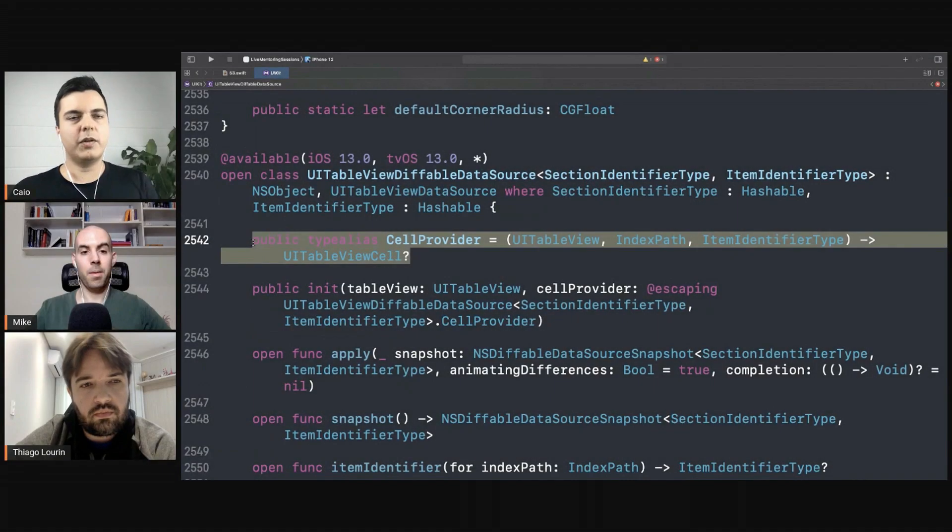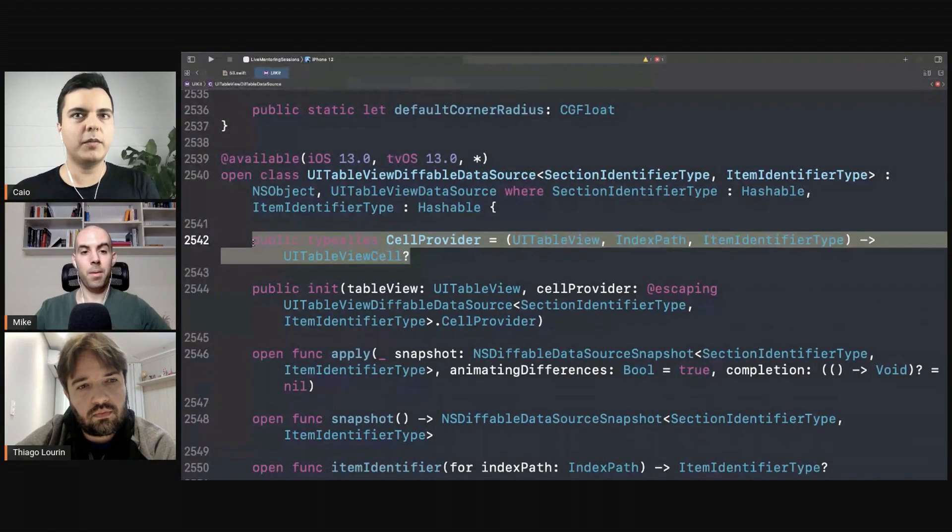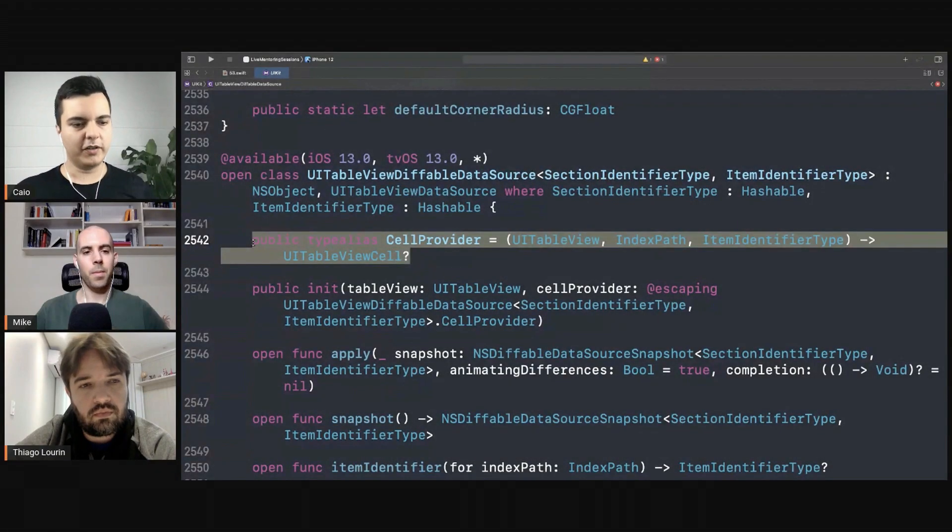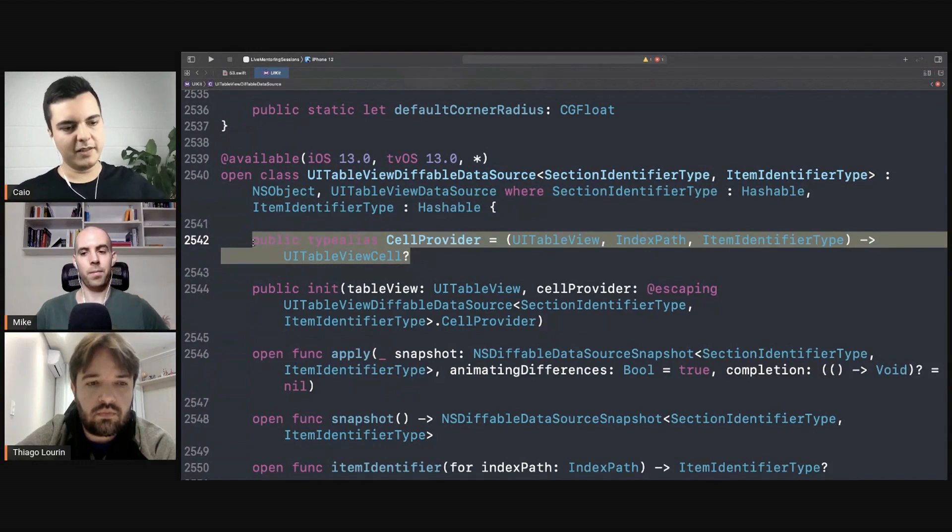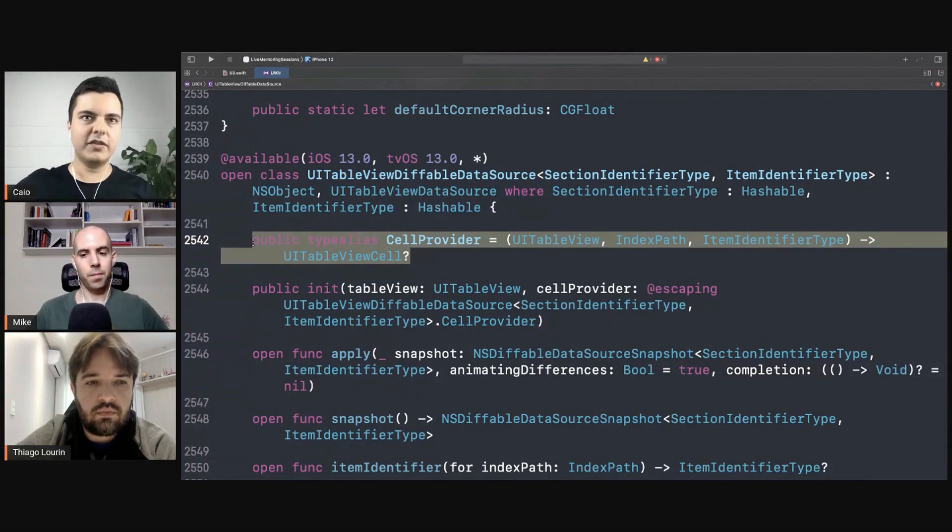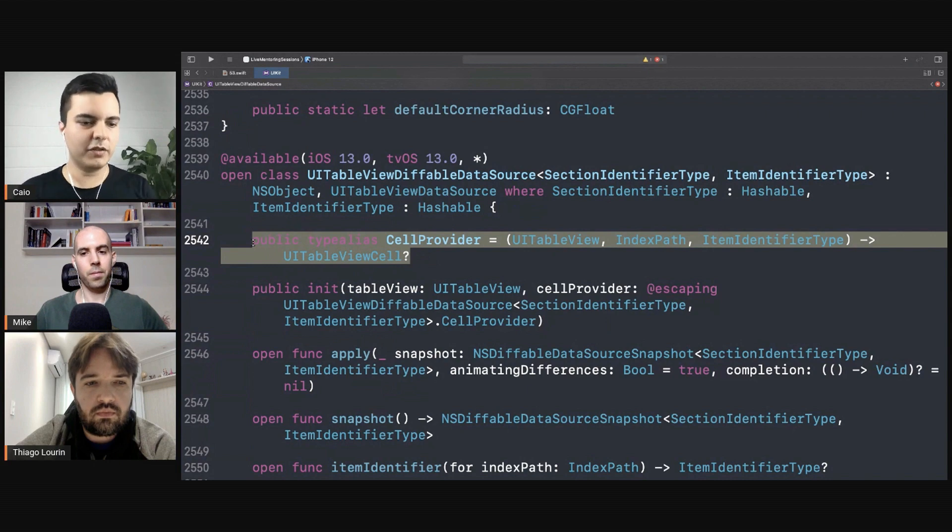So again, this is the UIKit framework now providing you two choices. You either use the UITableViewDataSource protocol and implement it and provide the details, or you can use this type here, which is closure-based.